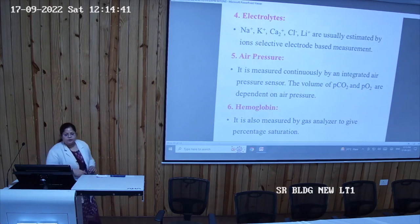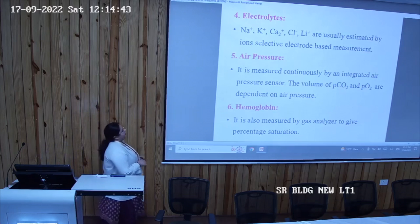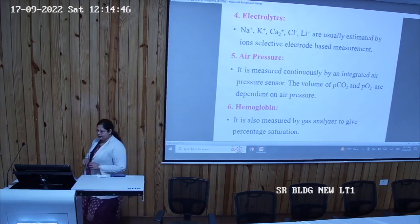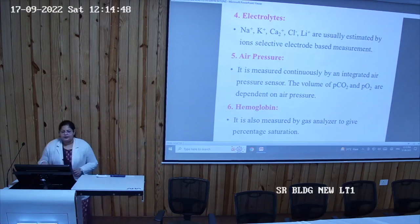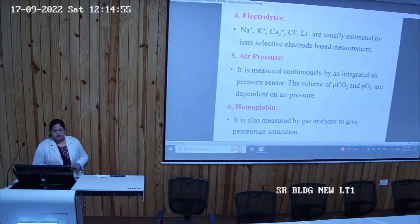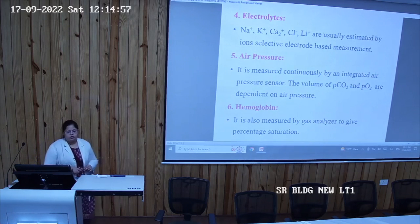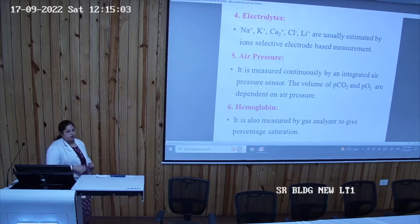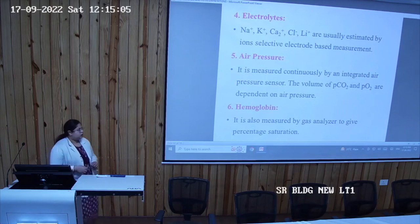The ABG also measures electrolytes like sodium, potassium, calcium, chloride, and lithium using the ion-selective electrode method. It also measures air pressure — the pressure that depends on the concentration of carbon dioxide and oxygen. It measures the percentage of hemoglobin and gives the result as a saturation percentage.